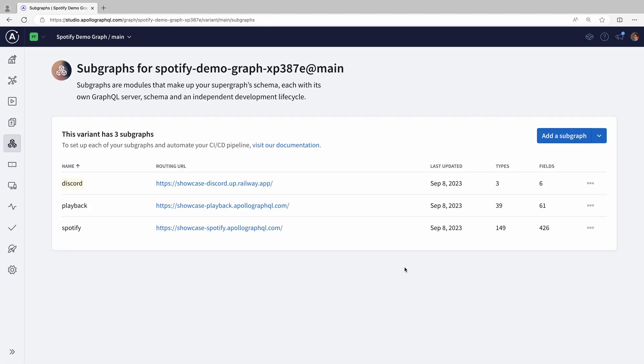Okay, so we added in the Discord API, and GraphOS verified that the new data fits together with the existing data, and that nothing breaks in production.